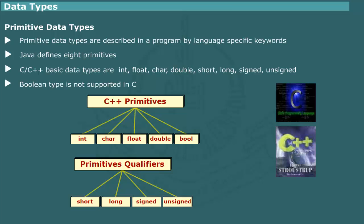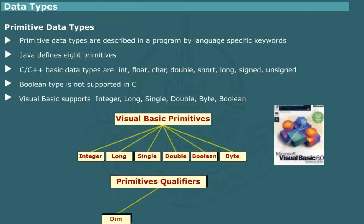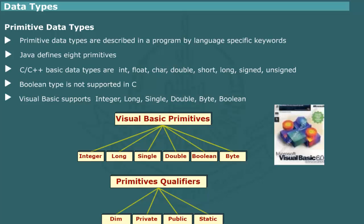Further, the size of C, C++ data type varies with platform dependent. Visual Basic provides supports for all basic types identified by the keywords integer, long, single, double, byte and Boolean. The primitive types can be created as local or global with each type preceded with the word public or dim.